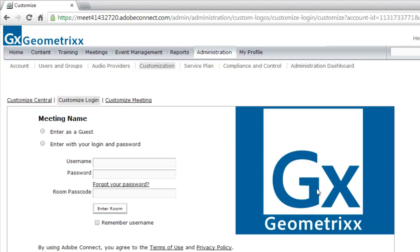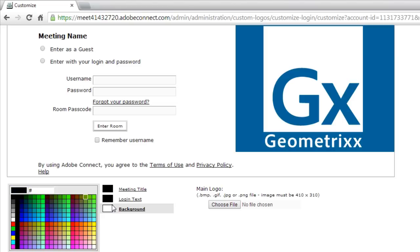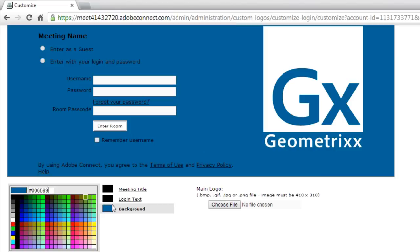In my case, I'd like the entire page, or at least the strip on the page that contains the login information to match my logo. So I'm going to change the background by clicking on Background, going up to the color selection, and typing in my own value. And I'll type in that value that matches my logo.